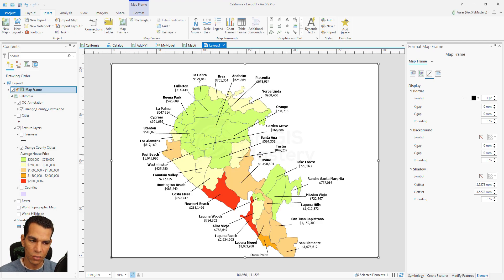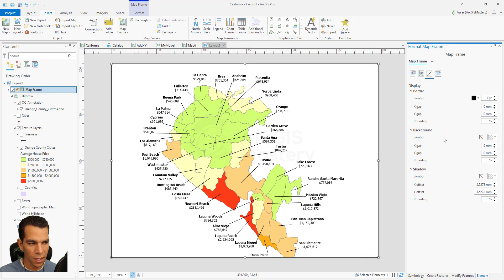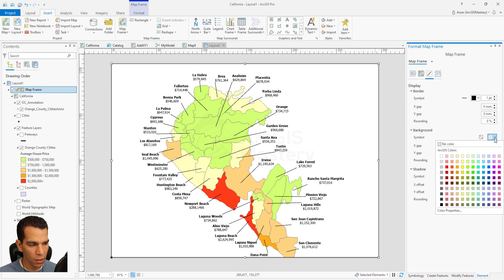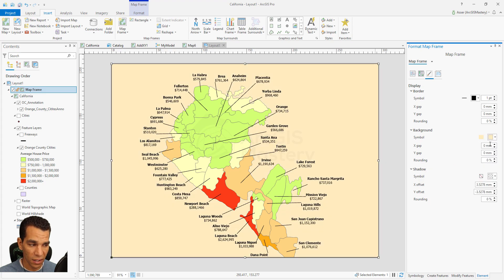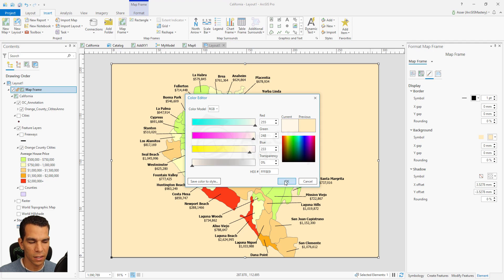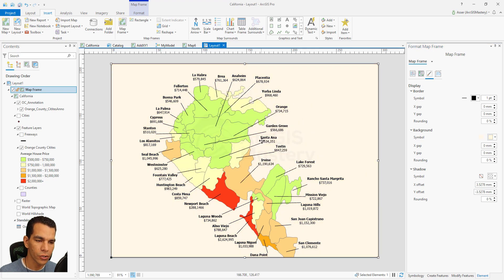Now we have our map but it's tilted a little — we need to change the rotation and background color. Right-click and go to Properties, which opens the properties tab on the right side. We go to the Display tab and change the background color to something like off-white, similar to the paper map. We can make it a little lighter by going to color properties and adjusting it, then click OK.